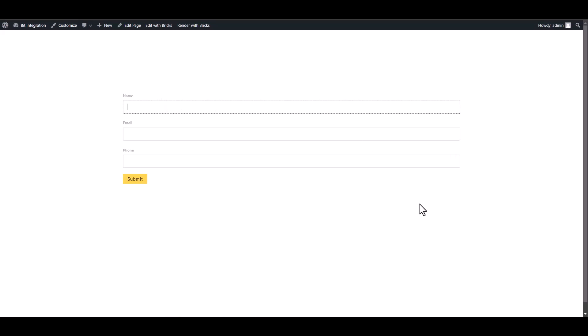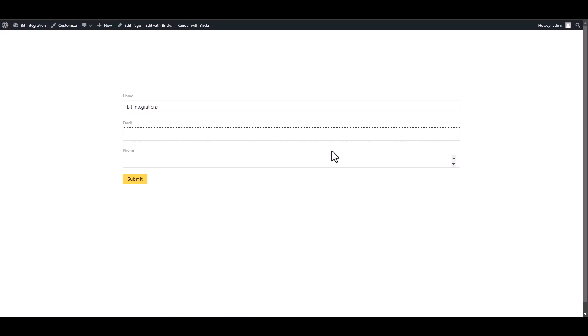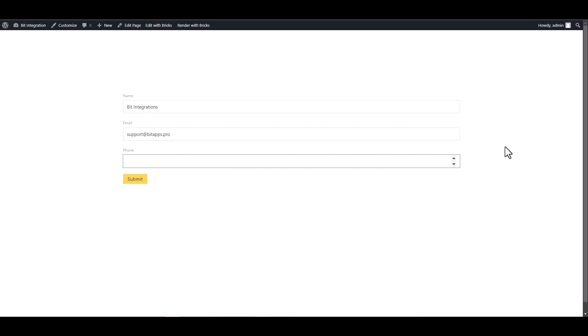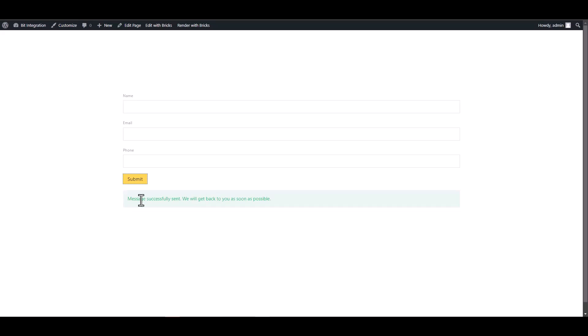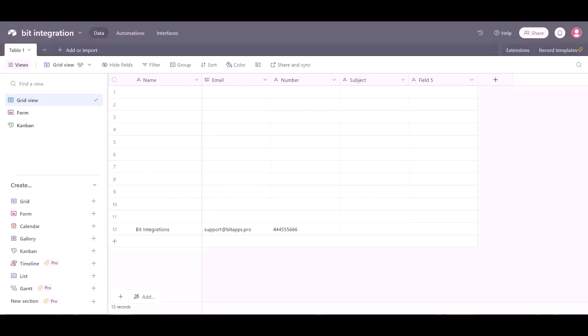Let's submit a form. Submit the form. Now go to Airtable site and here you can see the data came successfully in Airtable via Pabbly.